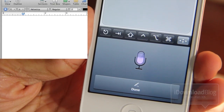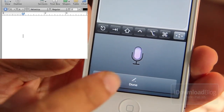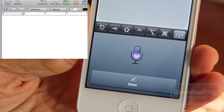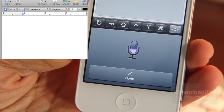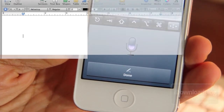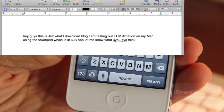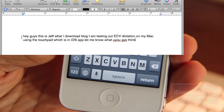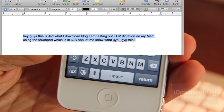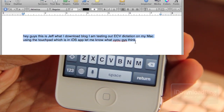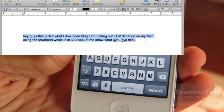Hey guys, this is Jeff with iDownloadBlog. I am testing out the Siri dictation on my Mac using Touchpad, which is an iOS app. Let me know what you guys think. Now let's see what we get here... Yes it does! 'Hey guys, this is Jeff with iDownloadBlog' — okay, it never gets that part right. I'm testing out... alright, so it didn't get it exactly right, but it's still impressive nonetheless.